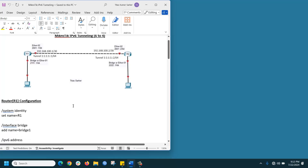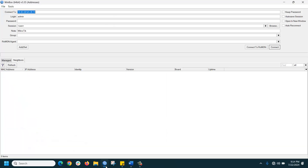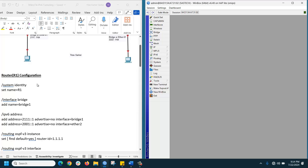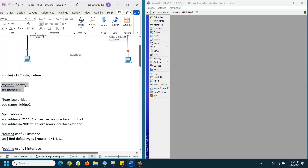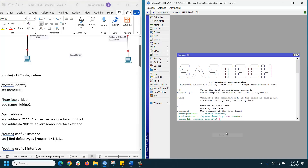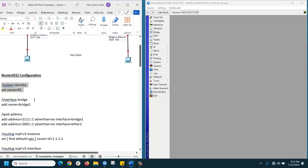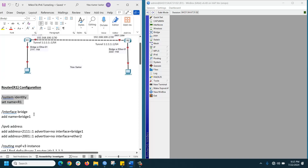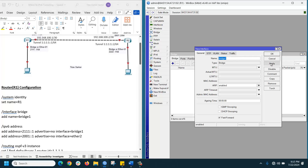We have two MikroTik routers here. First, set the identity for R1 — you can go to System > Identity, or just type it in the terminal. Then we are creating a bridge interface for our LAN IP configuration. To create a bridge, go to Bridge, click plus, then Apply.